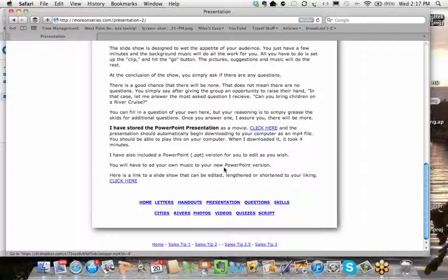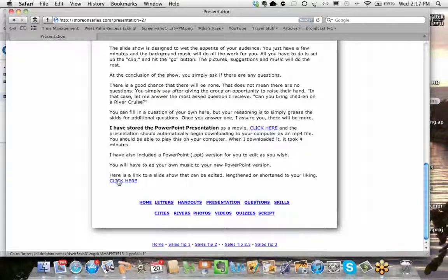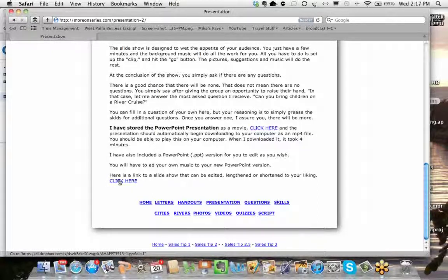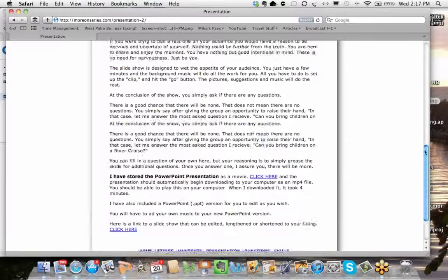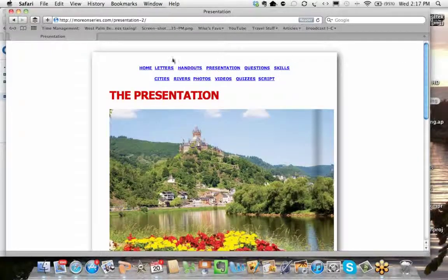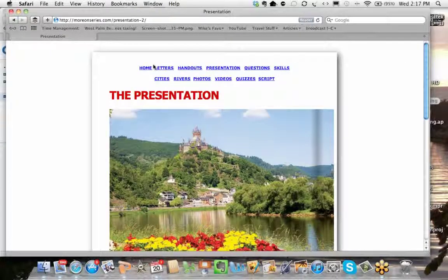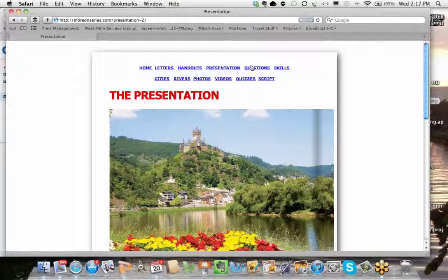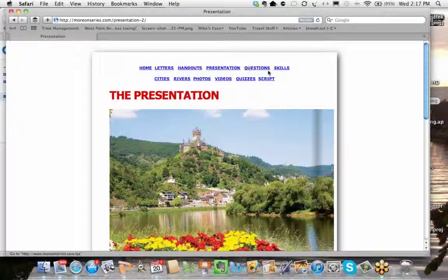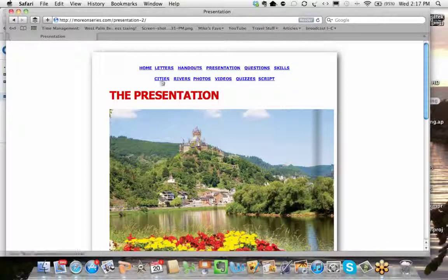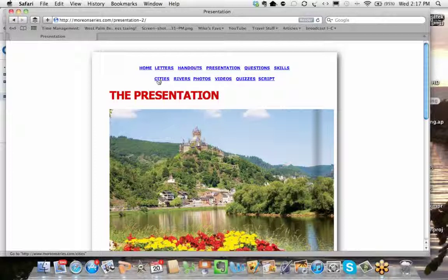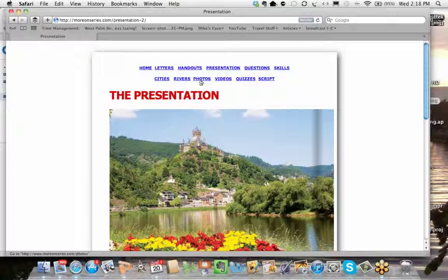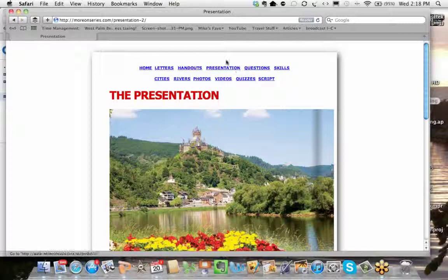So, what I tried to do was I tried to write the letters, build the strategy, introduce you to handouts, show you a physical presentation, address the questions that might be asked, enhance your selling skills, give you a little thought process on the cities and the rivers involved, give you a library of photos, recapture the videos that were in this whole program on one page, quiz you on what you just learned, and then walk you through a script so you can internalize the information a little bit easier.